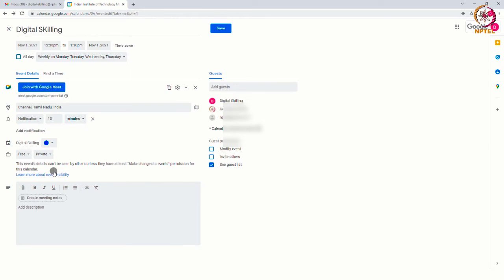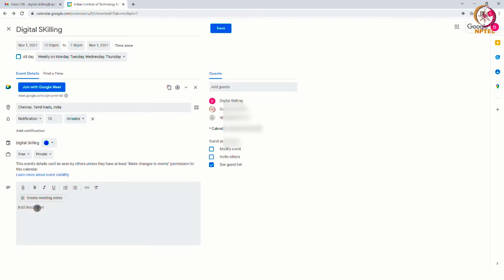By clicking on add description or attachment option, you can add more details about your event. You can even attach a file by clicking on the paper clip icon.